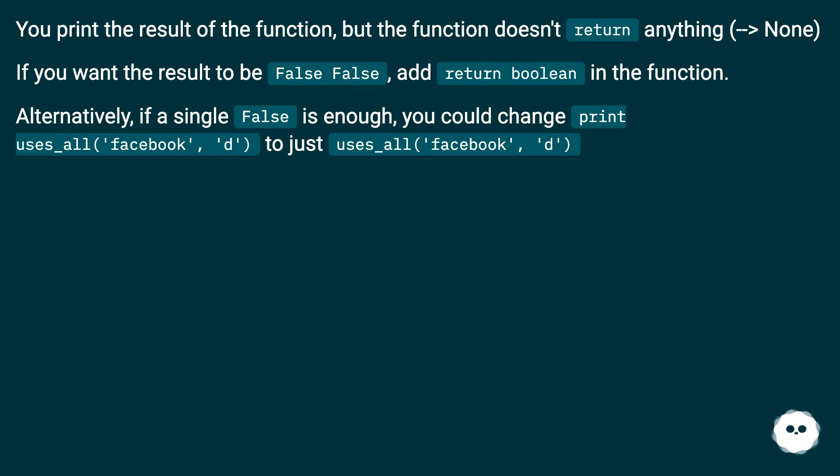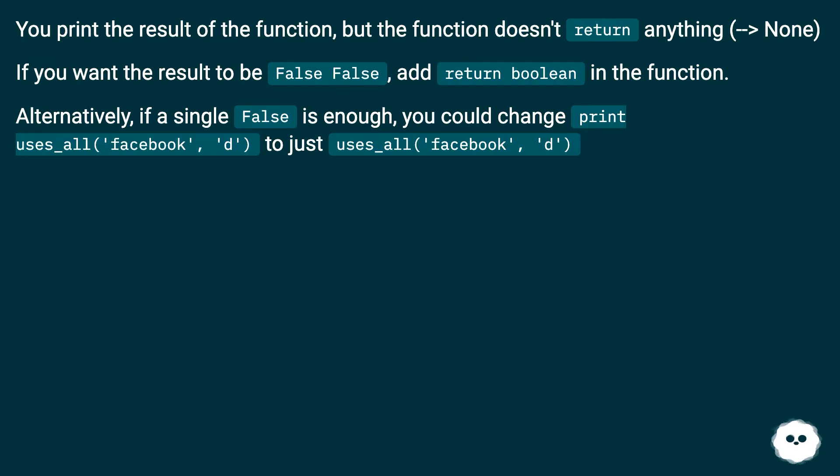Alternatively, if a single false is enough, you could change print uses_all('facebook', 'd') to just uses_all('facebook', 'd').